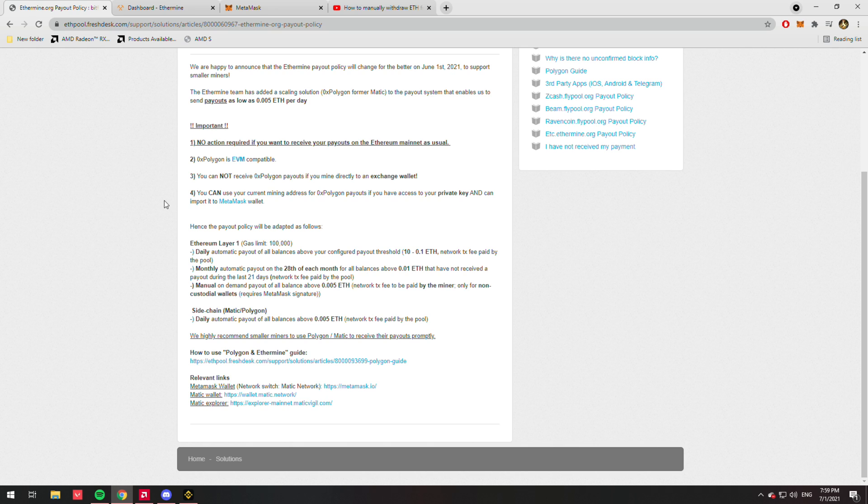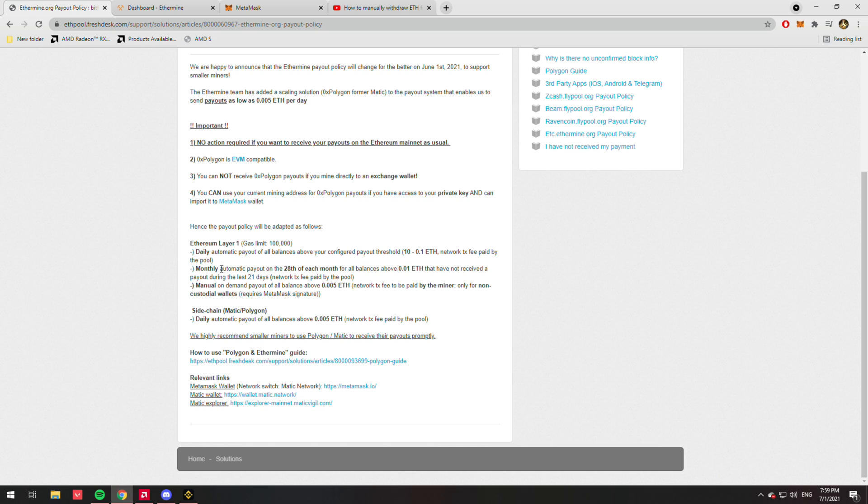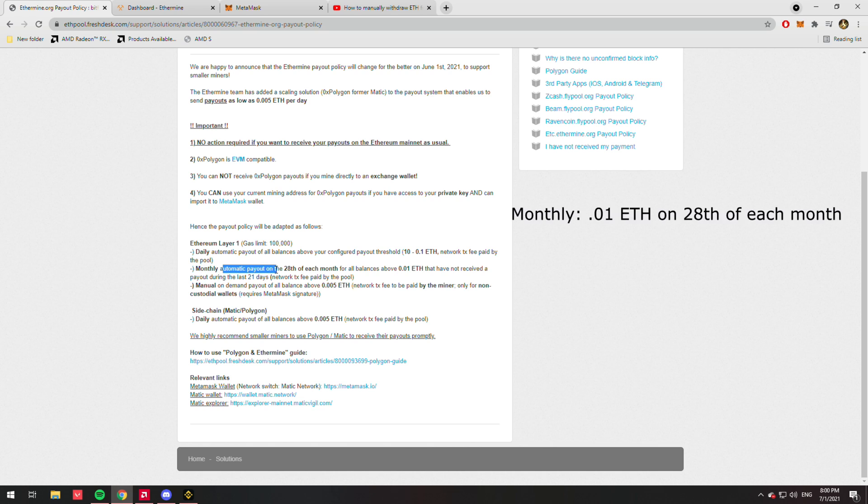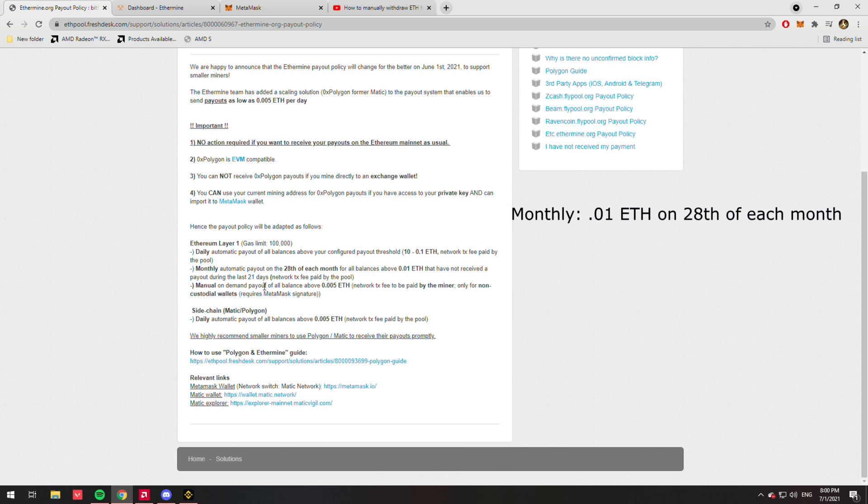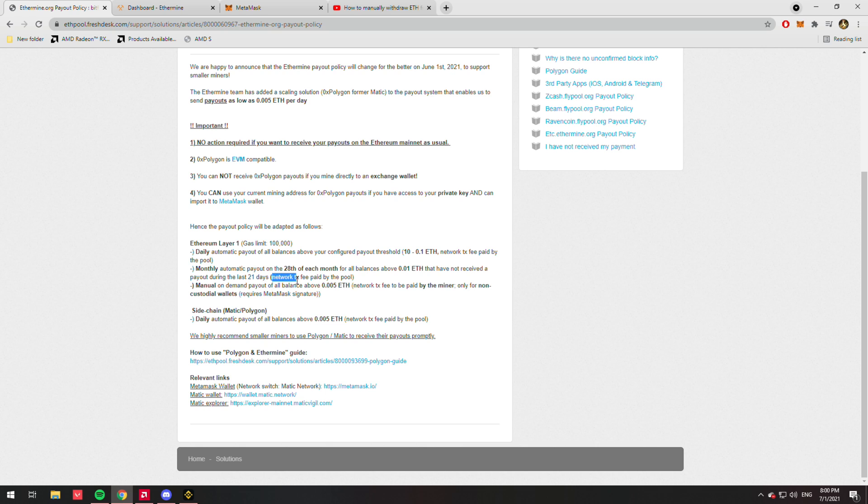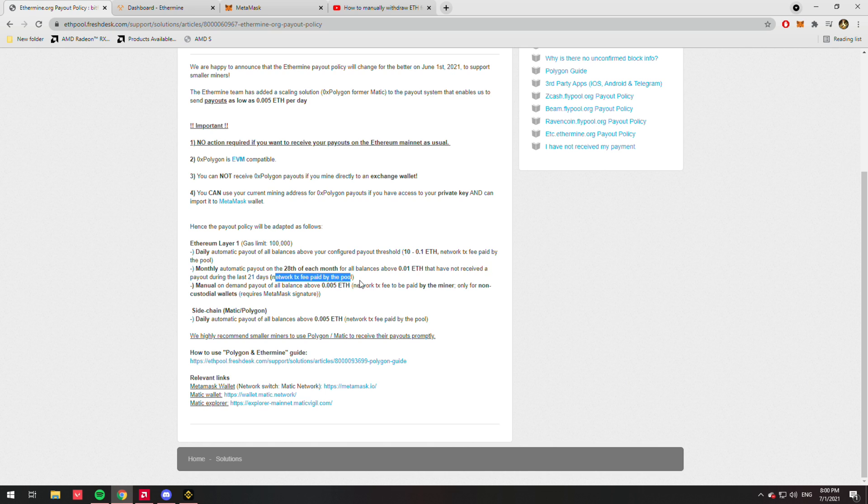So the monthly withdrawal is automatic payout on the 28th of each month for all balances above 0.01 ETH that have not received a payout during the last 21 days. Network transaction fee paid by the pool—now this is important because if you're a smaller miner, it's kind of nice to get all the money that you've worked for compared to having to pay a little bit of a gas fee.